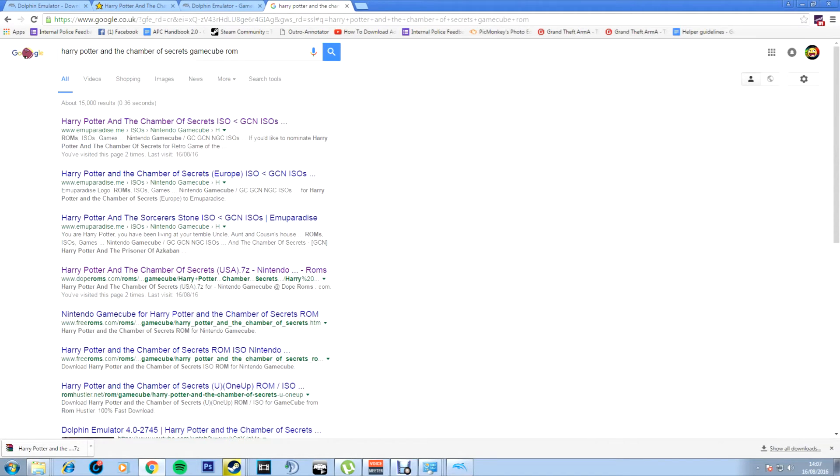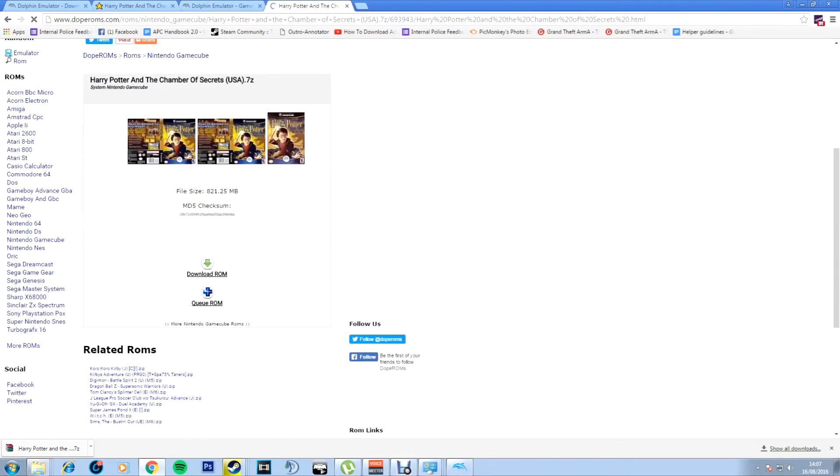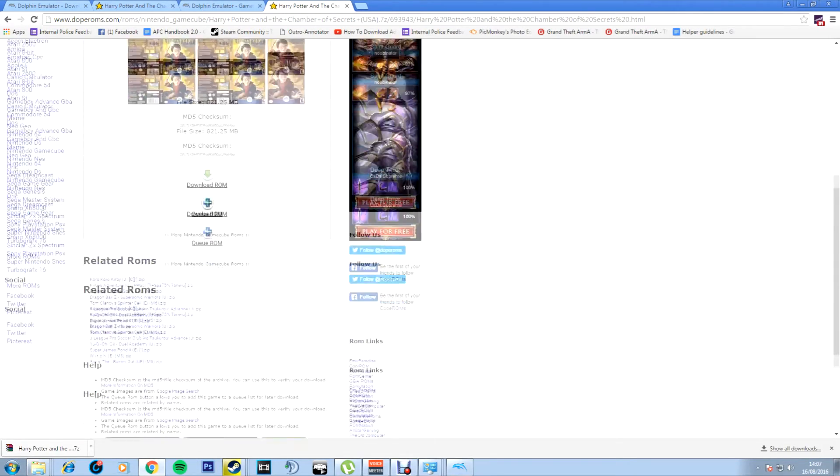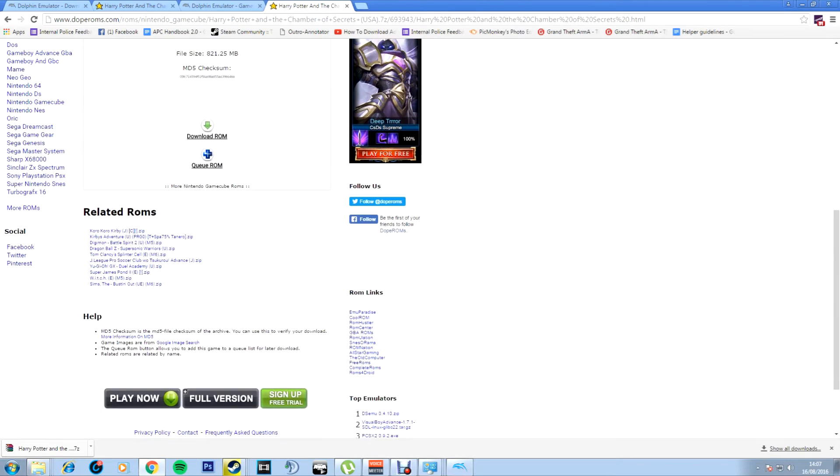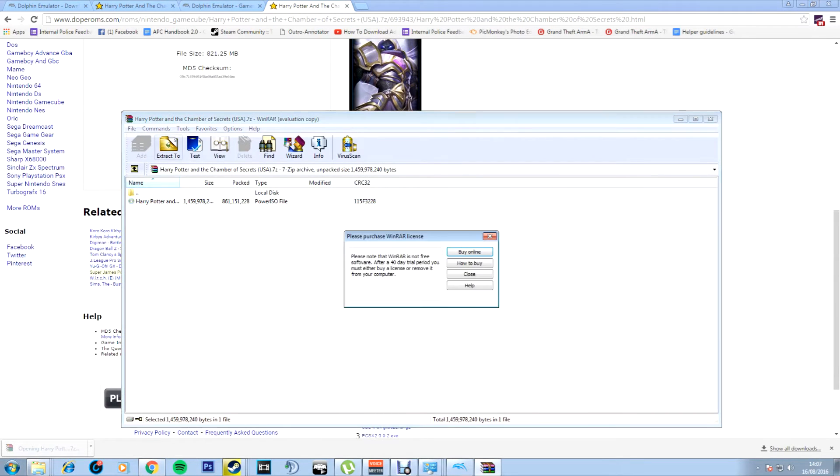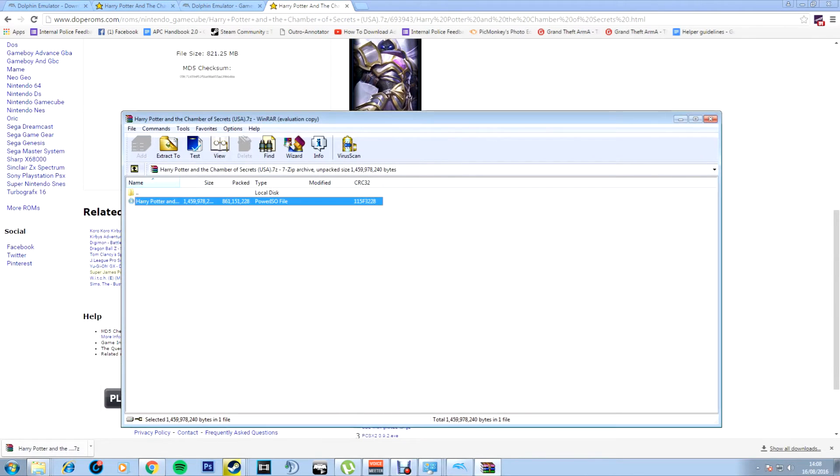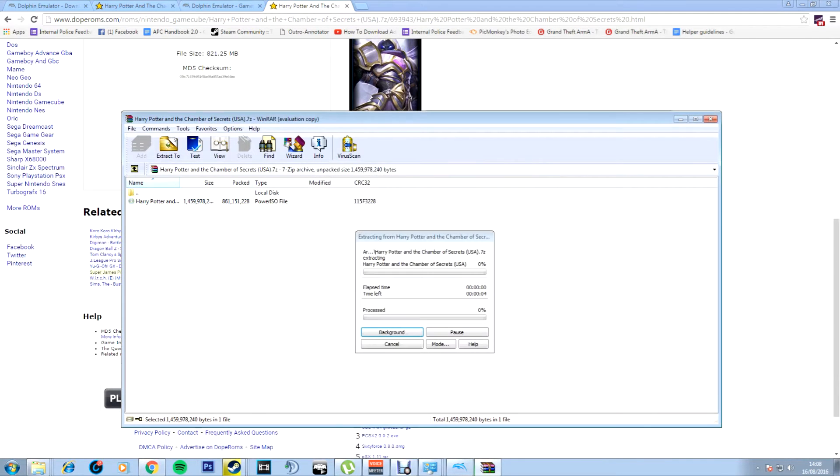You can choose Emu Paradise, which is a good one, or Dope ROMs is another good one. If you click Dope ROMs, download ROM, then you'll download it and it will be here. You'll want to click it and just click extract to, and then desktop.